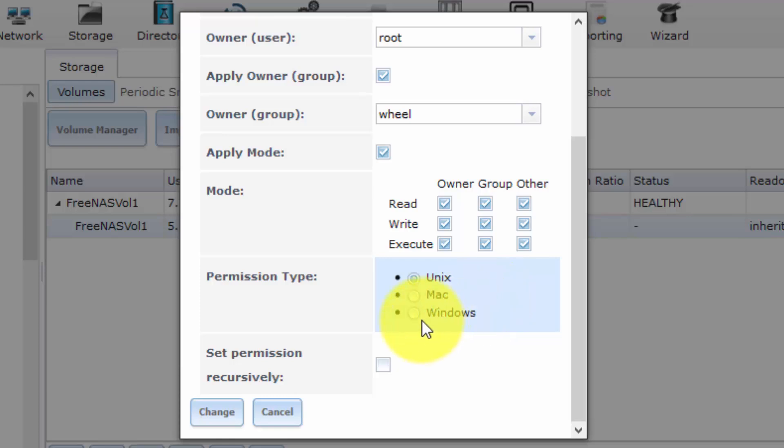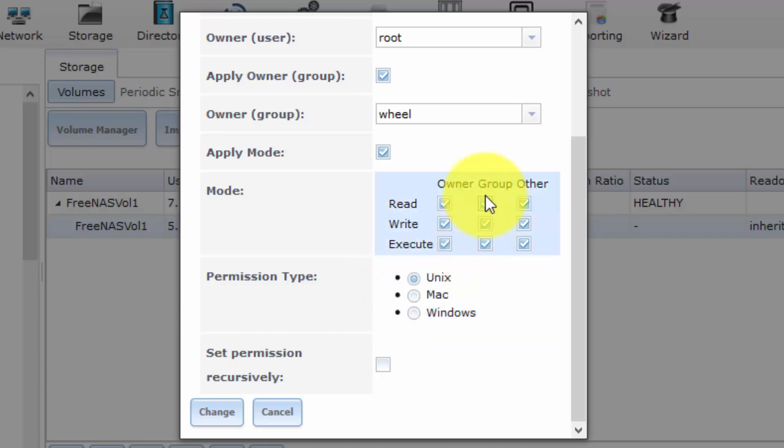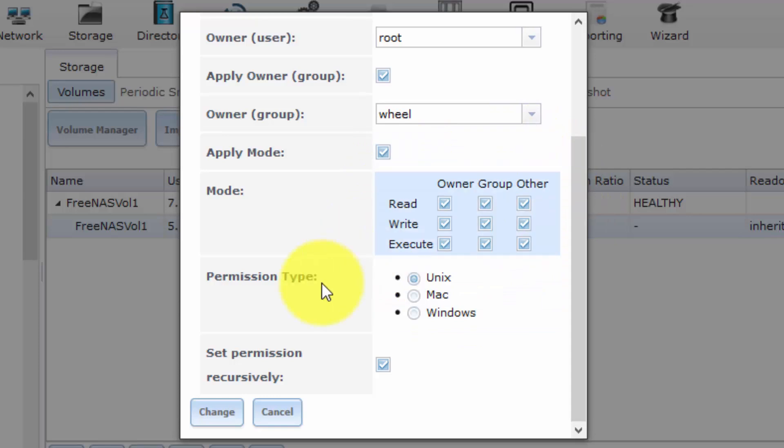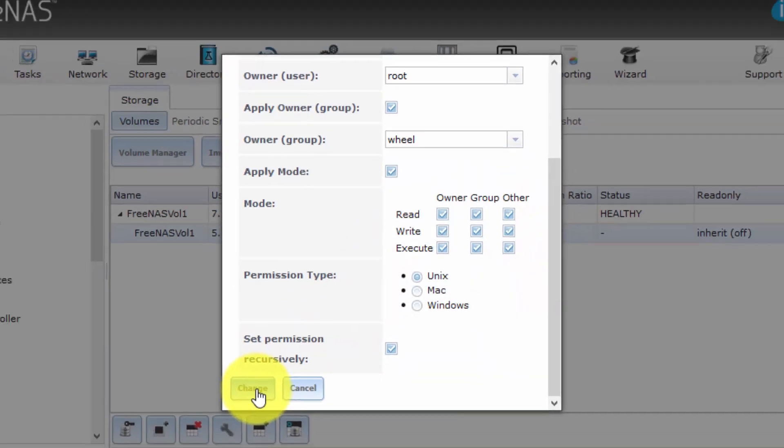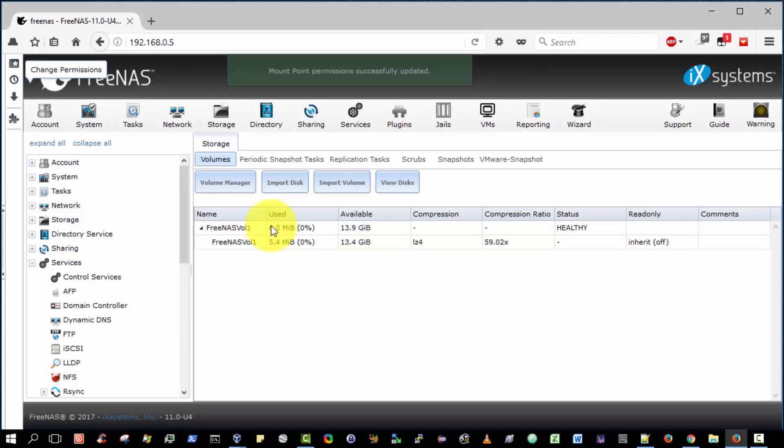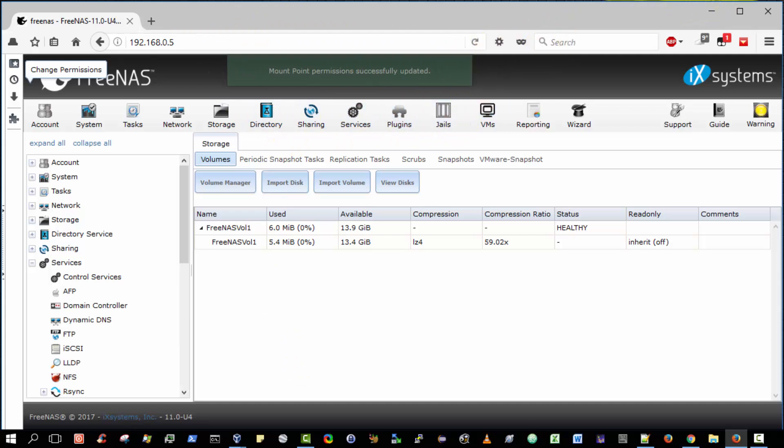We will leave the permission types as UNIX. You might wonder, why don't we set them to Windows? Well, recall that FreeNAS is actually a Linux-based operating system. In fact, it's based on FreeBSD. So these are the permissions that apply to the folder that has been managed by the FreeBSD, i.e. FreeNAS server. OK. And yes, set permissions recursively. So as we create new directories, we want to ensure that these permissions apply. So click change. Mount point permissions successfully updated. OK.